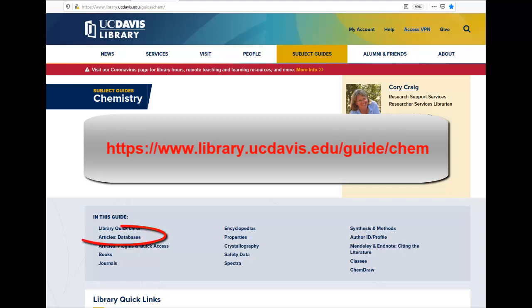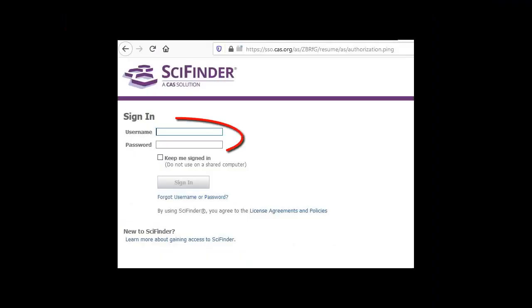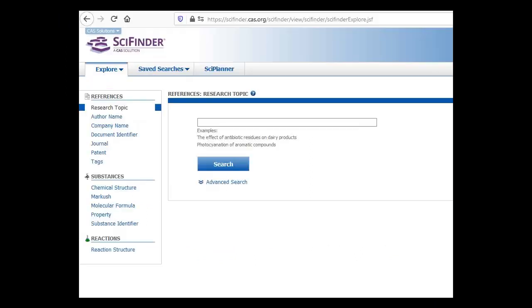To access SciFinder from the Chemistry Subject Guide, click on the Articles Databases link, then click on the link for SciFinder. Enter your SciFinder username and password, and you will see the SciFinder search screen.